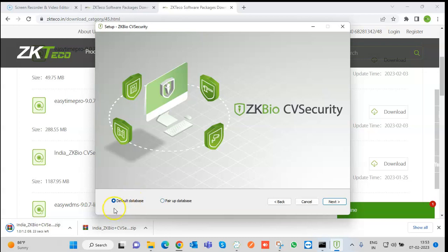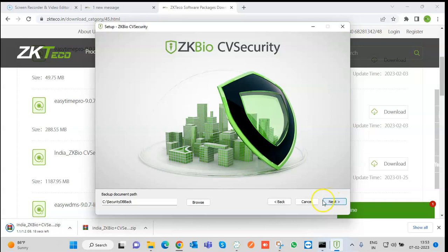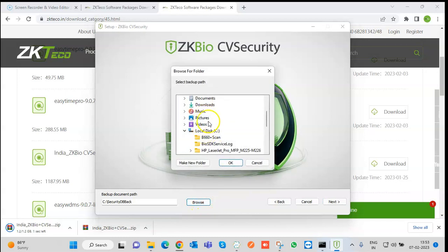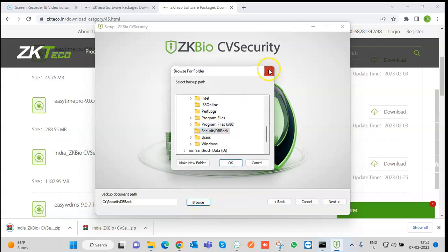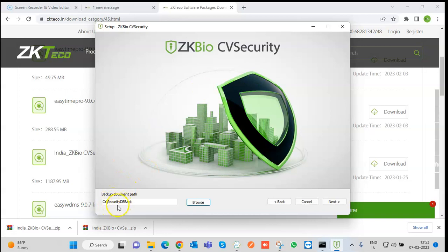Since I am using the default PostgreSQL database, I just selected it and clicked Next. Whatever transactions occur in the application will be stored in the database. We can also set the backup path — browse and select the desired path. A folder will be created at C:\Security\db_back. Then click Next.